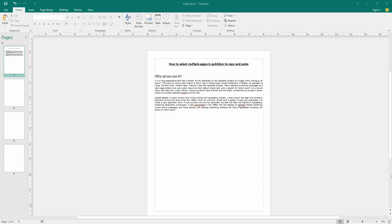Assalamualaikum, hello friends! How are you? Welcome back to my new video. In this video I'm going to show you how to select multiple pages in Publisher to copy and paste. Let's get started. At first, we have to